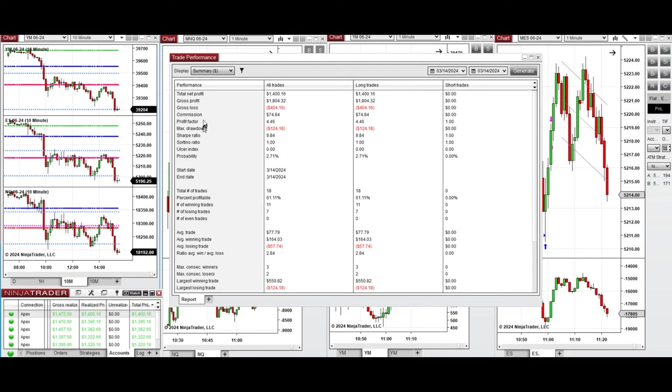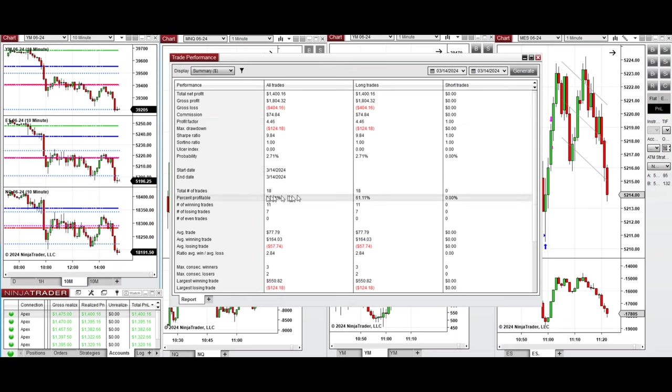You see the performance on one of these accounts here, which was positive, showing the profit factor of 4.46 with 61% win rate from the long positions taken and the average win to loss ratio of 2.84.